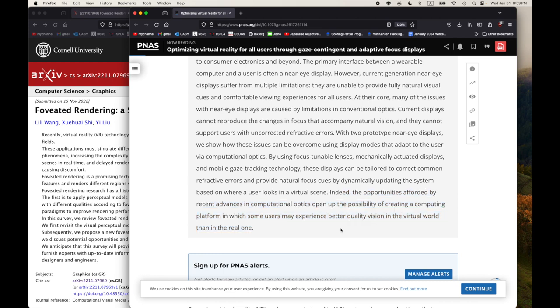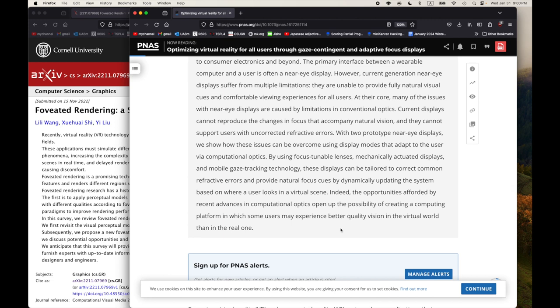The paper is 'Optimizing Virtual Reality for All Users Through Gaze Contingent and Adaptive Focus Displays.' It's open access. One of the things that's interesting here: these displays can be tailored to correct common refractive errors and provide natural focus cues by dynamically updating the system based on where a user looks in a virtual scene. This sentence makes me interested: 'Indeed, the opportunities afforded by recent advances in computational optics open up the possibility of creating a computing platform in which some users may experience better quality vision in the virtual world than in the real world.'